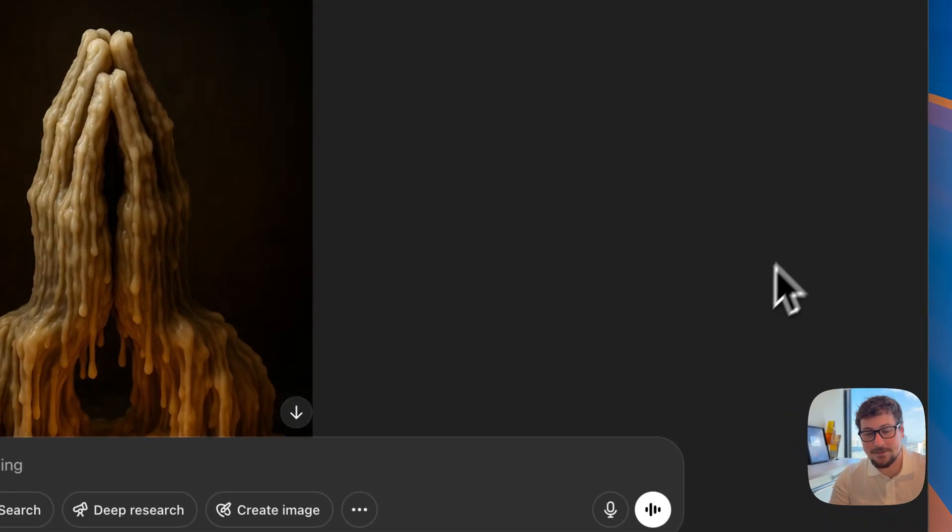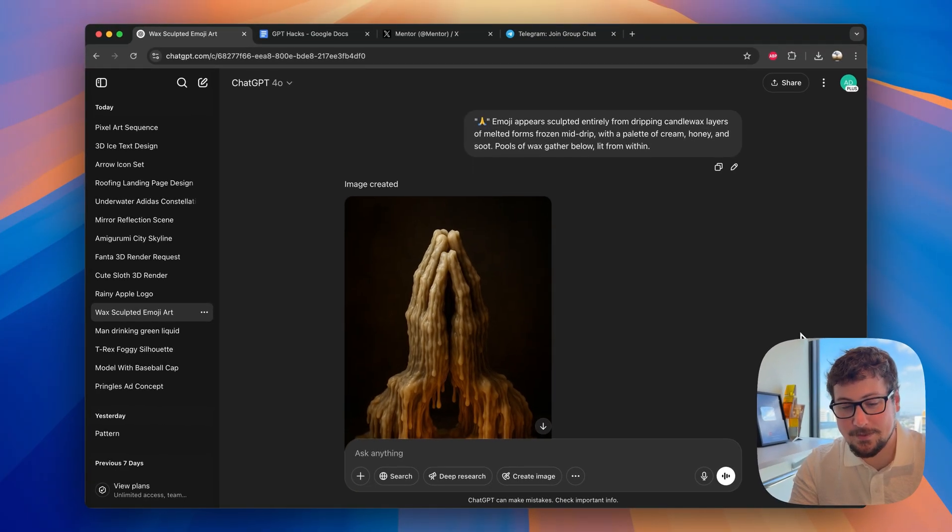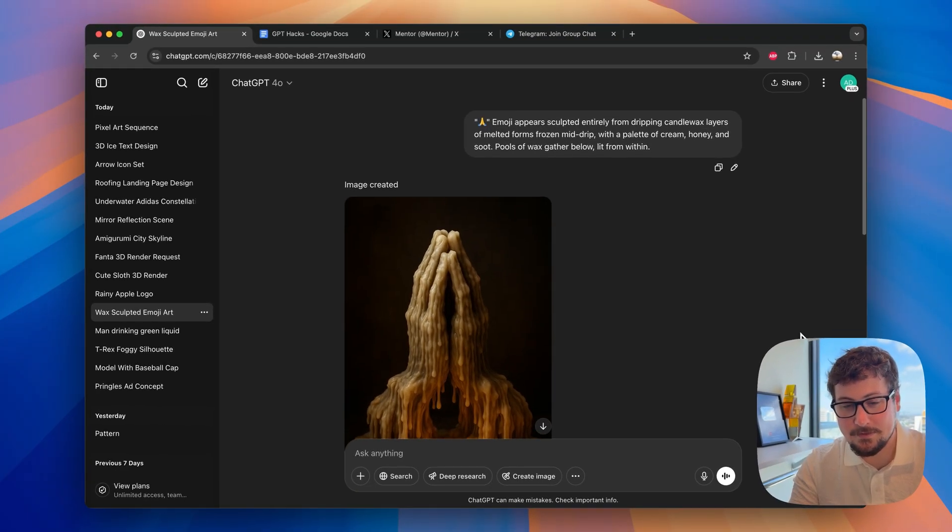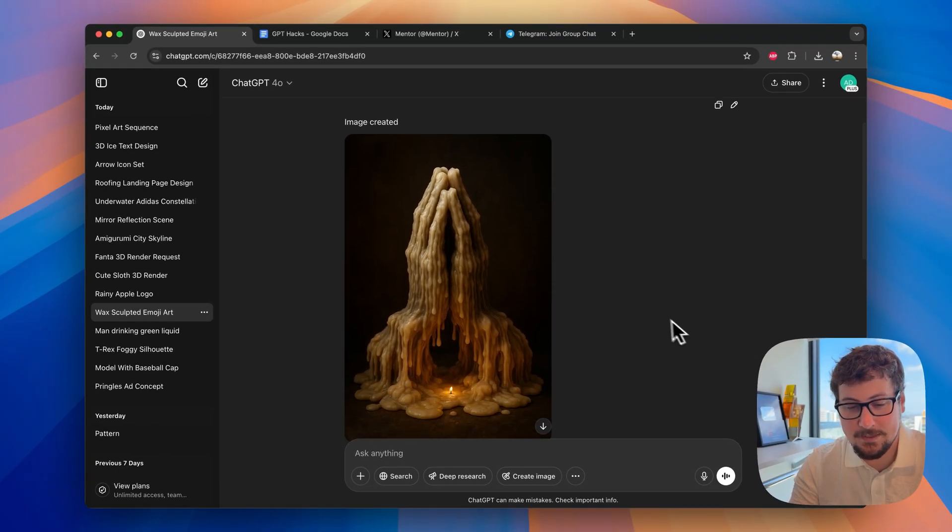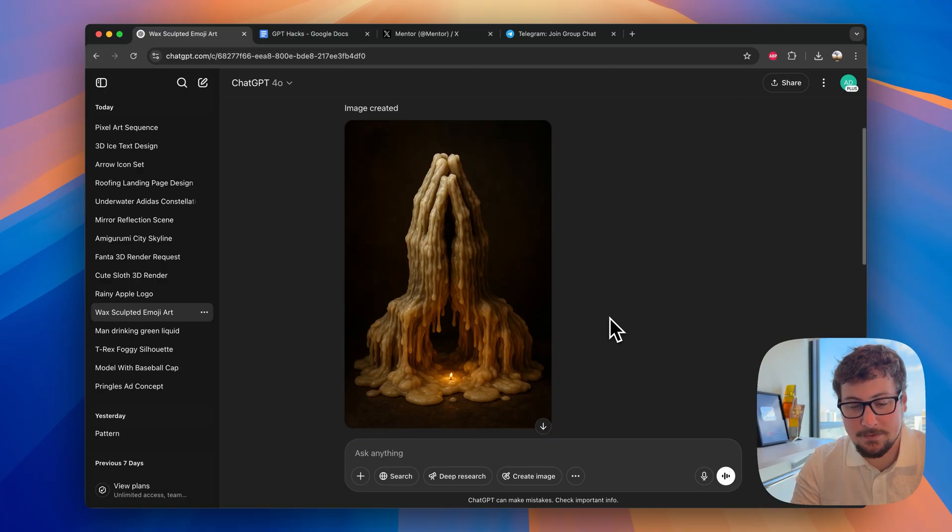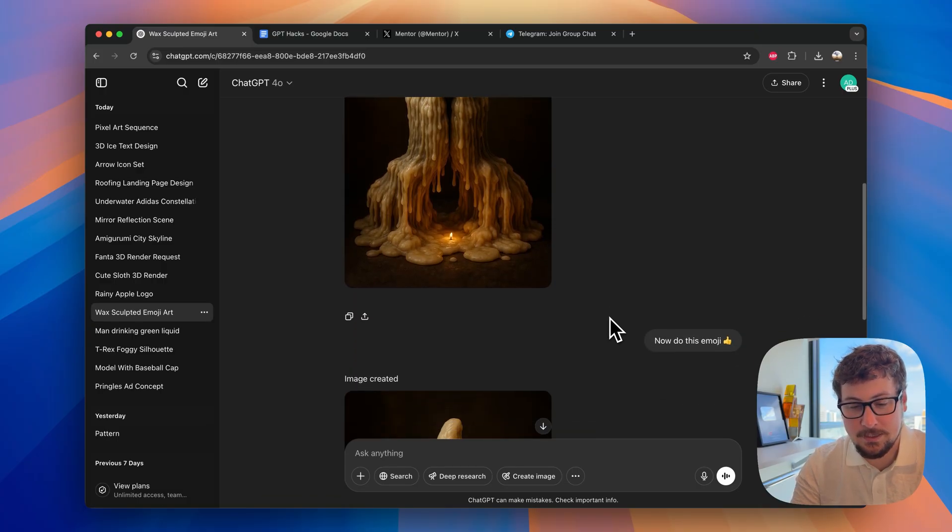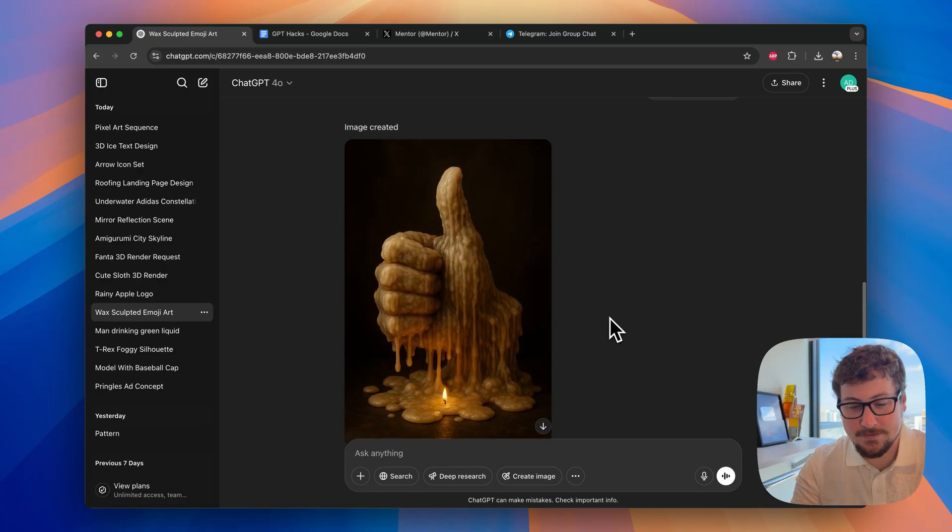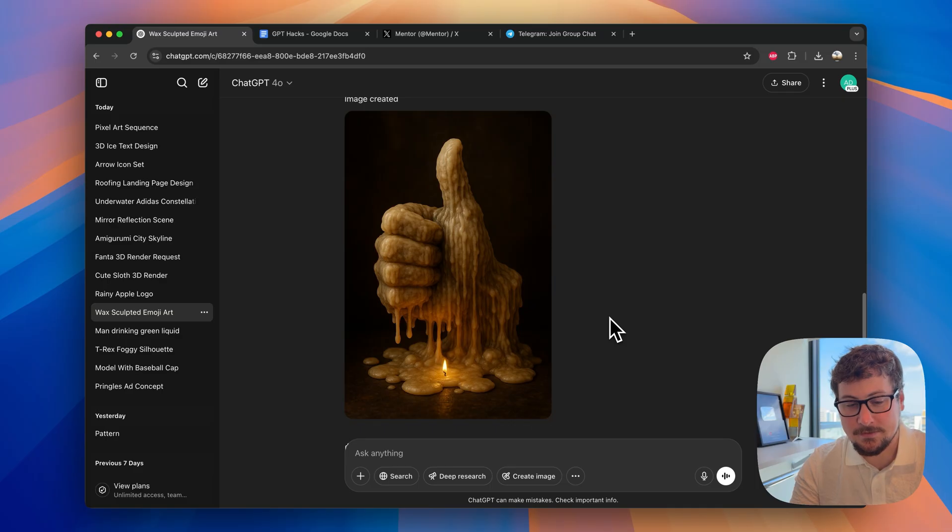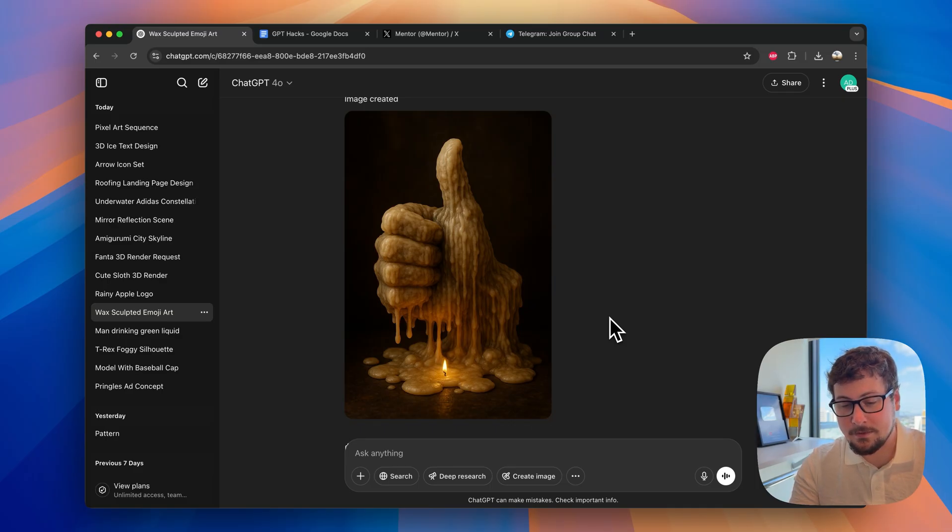Here's another interesting prompt. This is the candle melting. We gave it the praying emoji. And you can see this is the candle that it came up with. Pretty cool here. I also gave it the thumbs up. And you can see here's another version. Just another creative idea to go at ChatGPT.